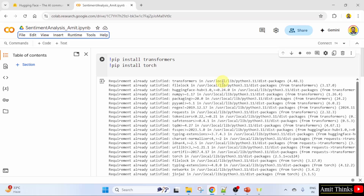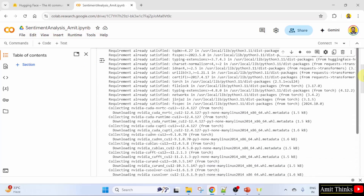Initially, what we did here — first we installed the required libraries, that is Transformers and Torch. We use pip. We already discussed how to install it in the previous lessons. After that, we ran it using this — run cell.